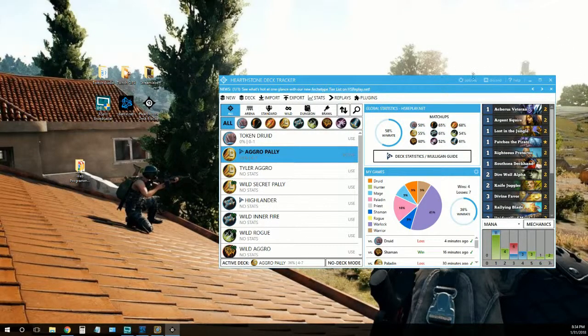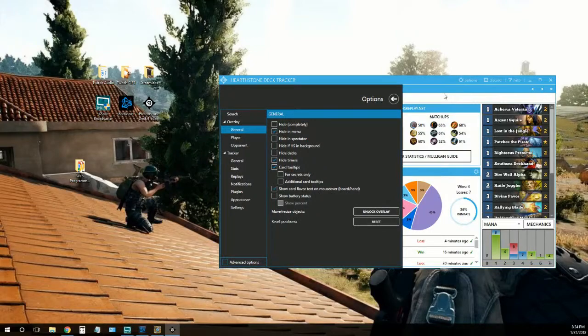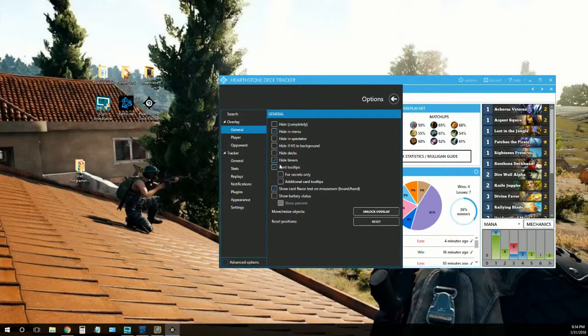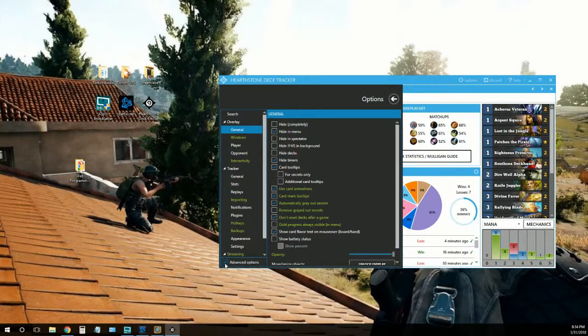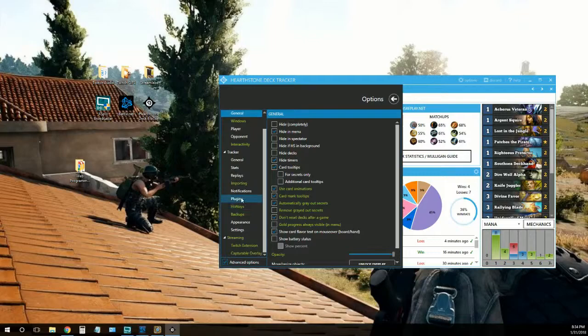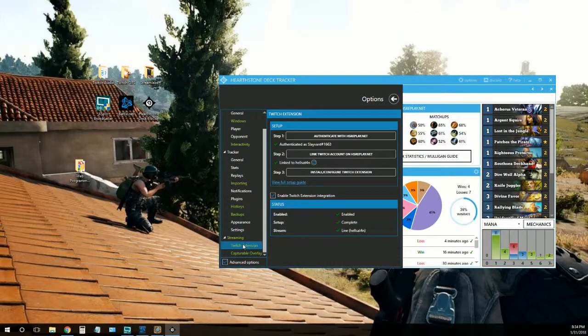All right, now we're at the Hearthstone Deck Tracker main page. We'll want to go to options at the top. At the bottom here we'll want to check advanced options and go down under streaming to Twitch extension.